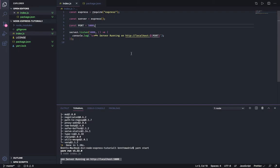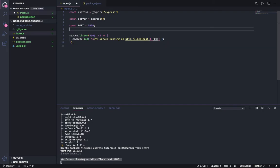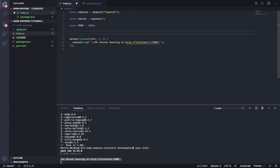We need to be able to read data, and then we need to be able to update data, change it, update it, and then we need to be able to delete data. So today we're going to be looking at the R or read.